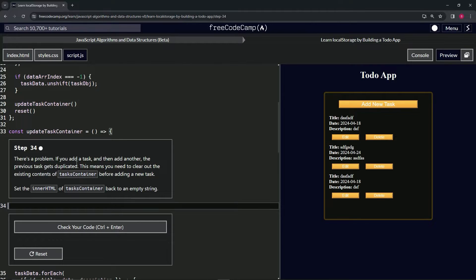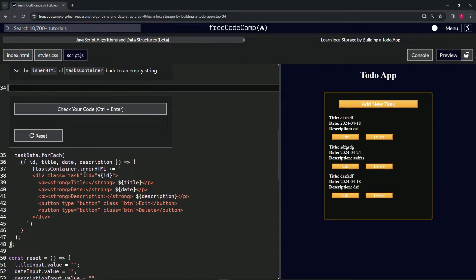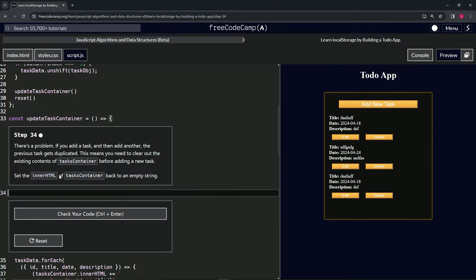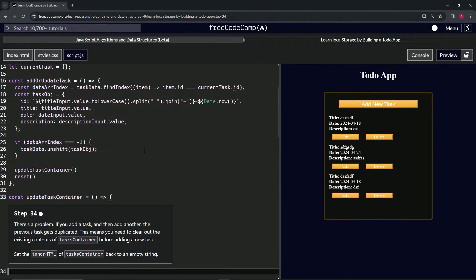We're going to have to do something about that. We need to clear out the existing contents of the tasks container before adding a new task. So we're going to set the innerHTML of tasksContainer back to an empty string. Right now we're inside the updateTaskContainer function declaration, before the taskData forEach loop.